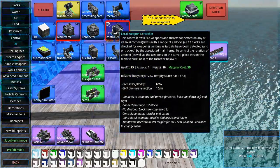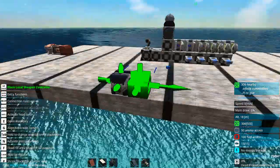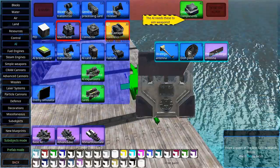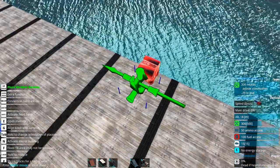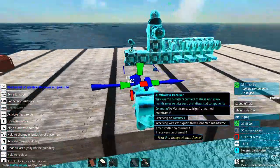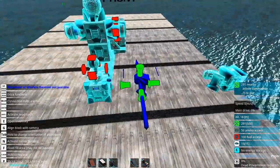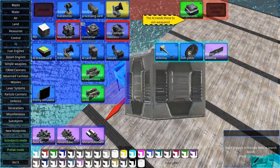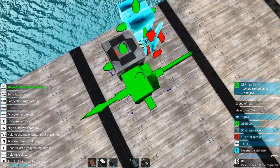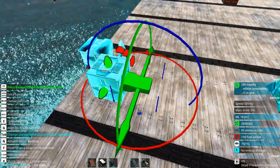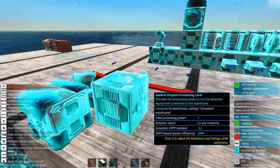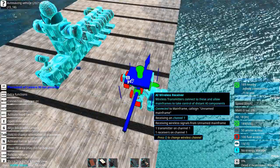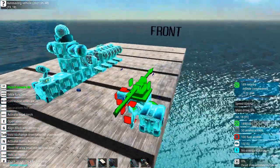You can now pop down a local weapon controller. Now this is great for controlling weapons. Here we can drop down a receiver, and since this is also on channel one, these are now connected. We can even connect up a connector here in order to connect up more of these general processing cards. Here you can add additional detection or tracking components.